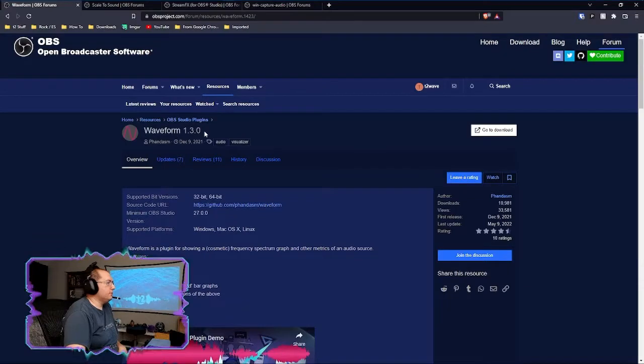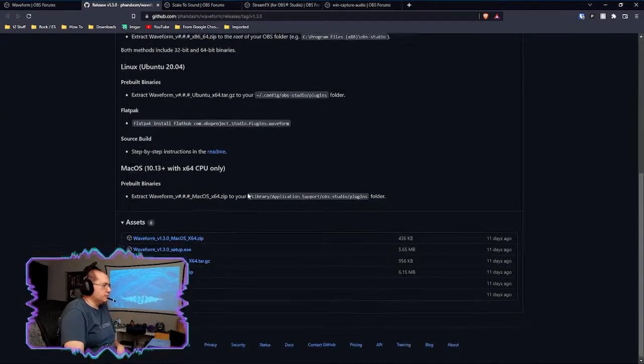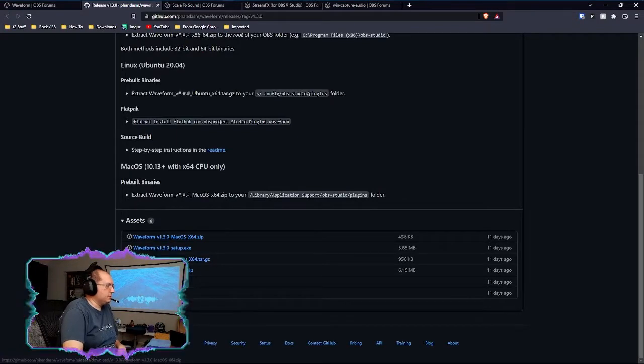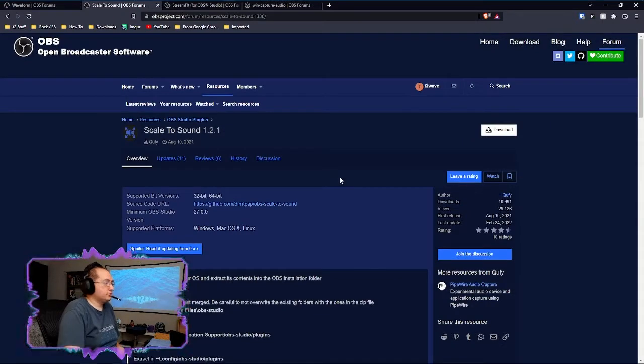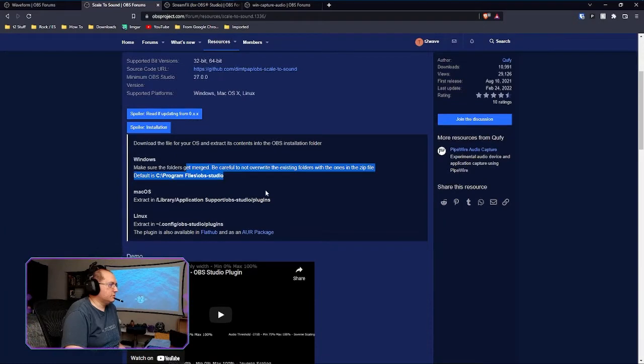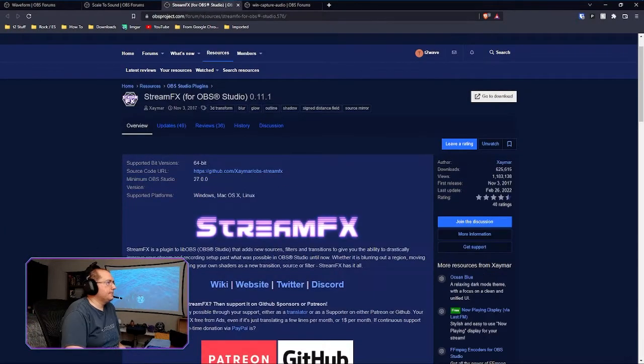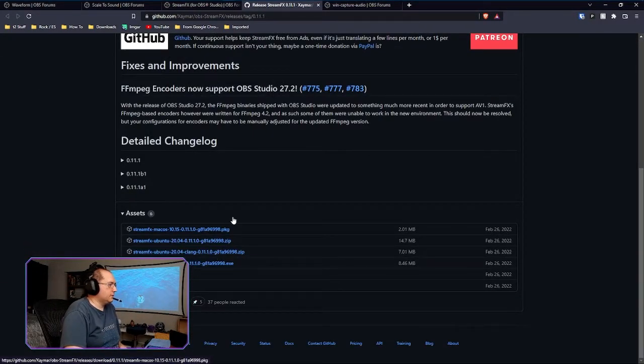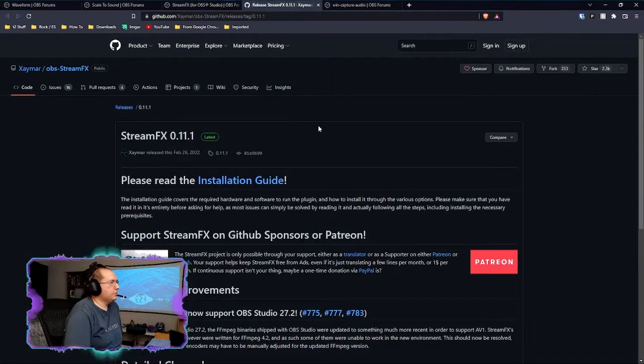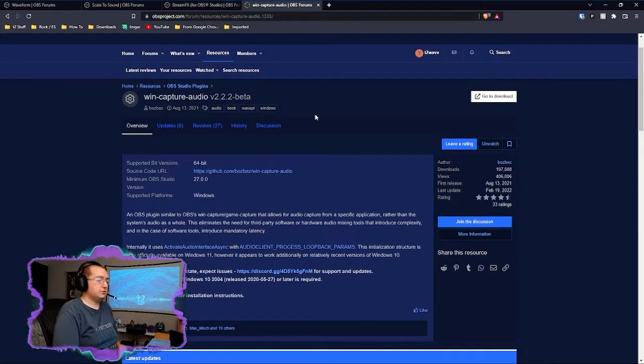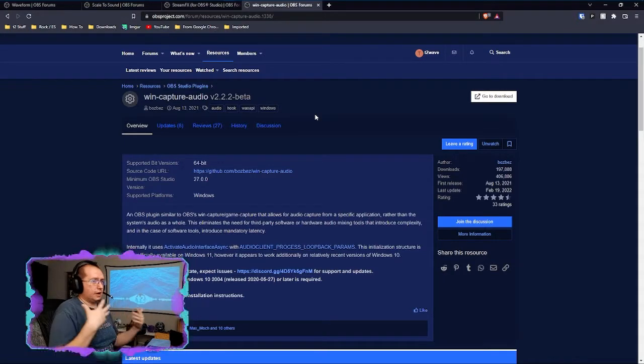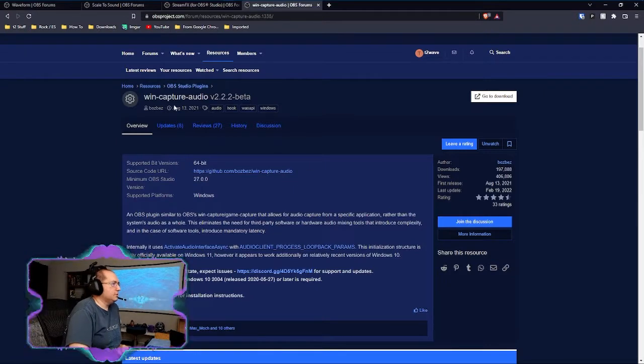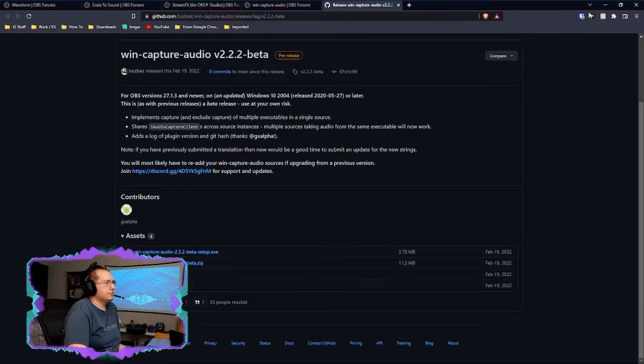So here we have the waveform plugin. You just go to the downloads. As usual, there are a setup as well as manual methodologies. So it's fairly straightforward. Scale the sound, which only has manual setup, so you'll need to follow the instructions. StreamFX also has an installer for you. And then of course, if you need it, in case you don't have audio cables or any other methodology for capturing a particular source, you can do the win capture audio here.